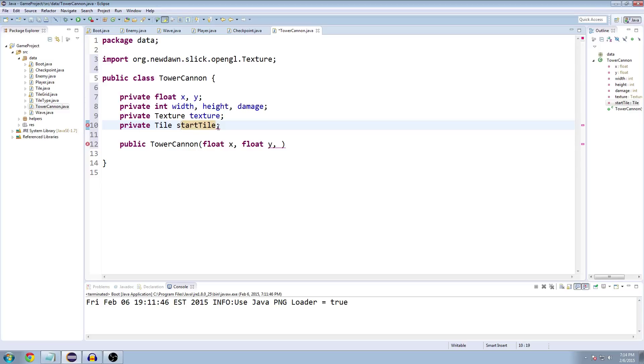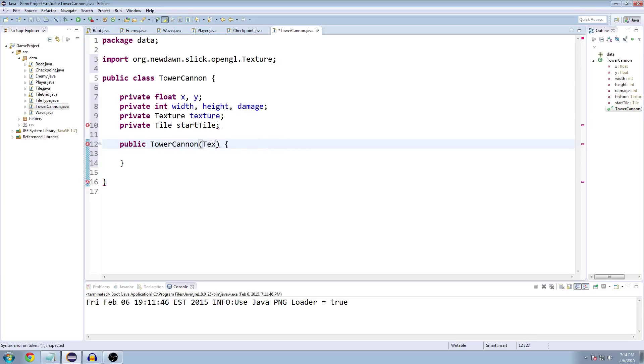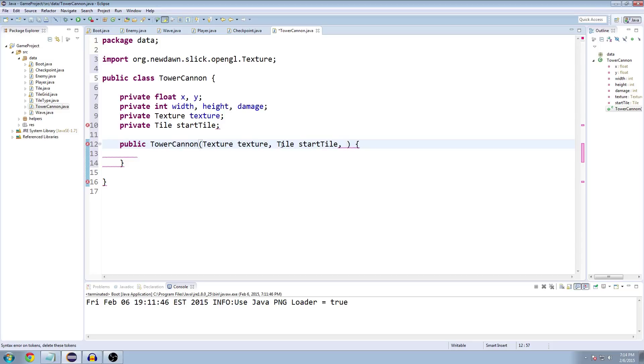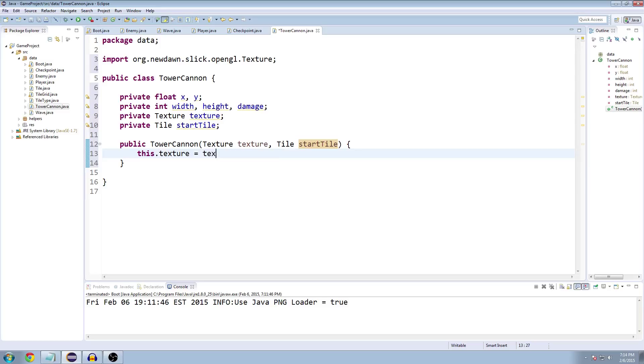That'll fix itself. So instead of the X and Y, let's take a texture and a tile for the starting position. We'll obviously need more stuff eventually, but for right now, let's work with what we got here.